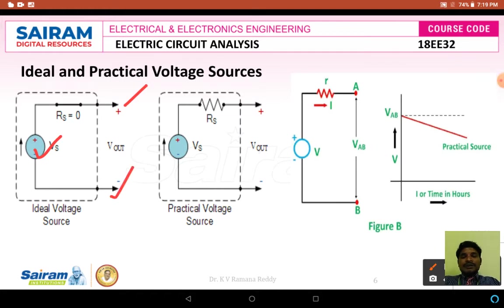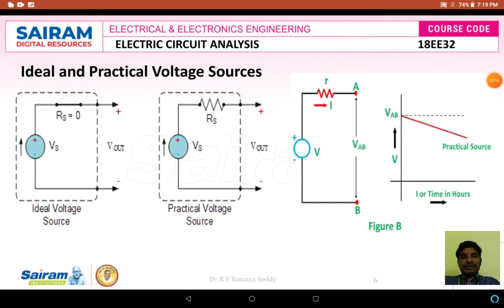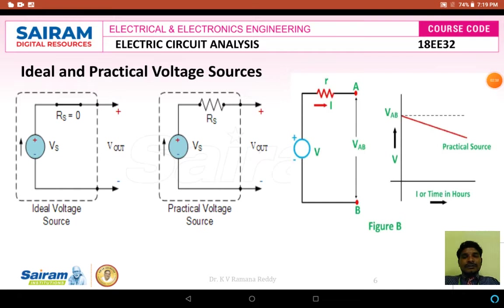So for an ideal voltage source, output voltage is equal to source voltage. Now let us compare ideal voltage sources and practical voltage sources. An ideal voltage source is symbolically represented with a voltage source symbol Vs, whose value equals whatever arbitrary value we choose. For an ideal voltage source, the source resistance or internal resistance Rs is equal to zero.